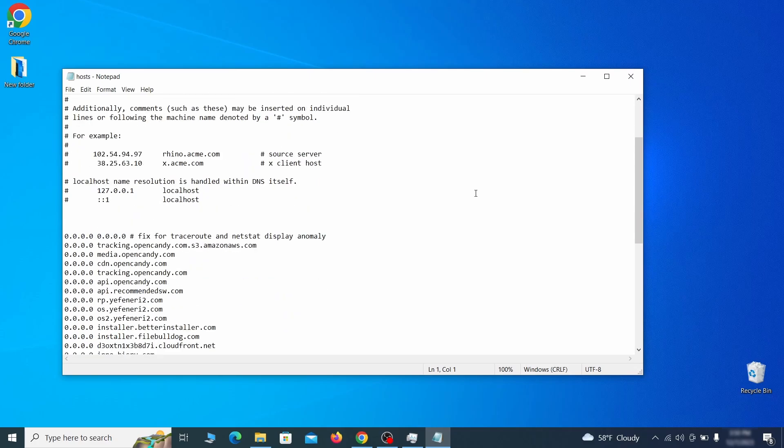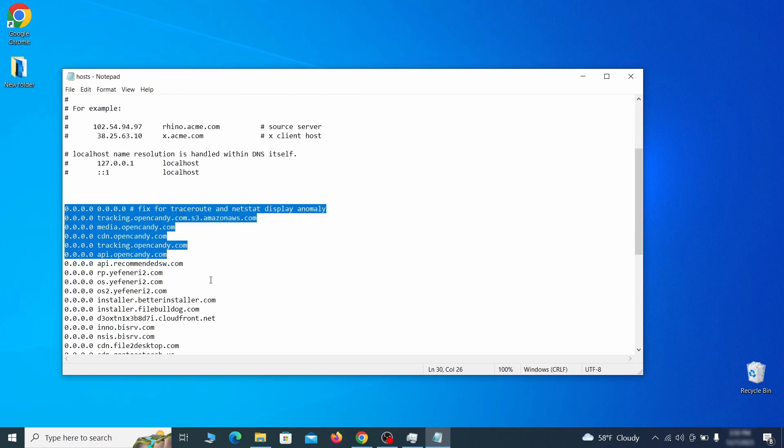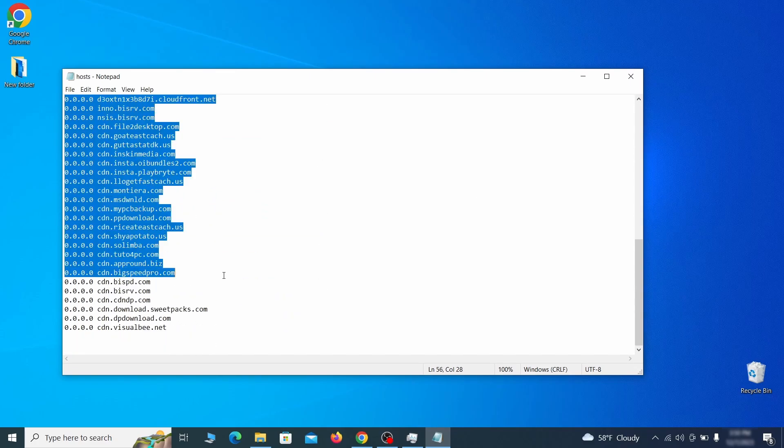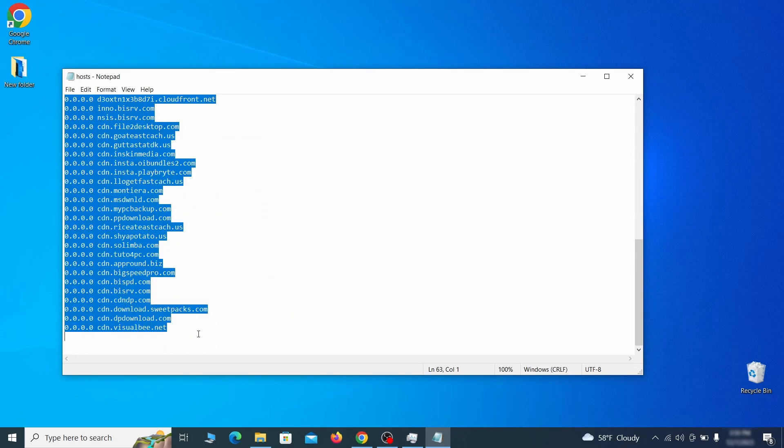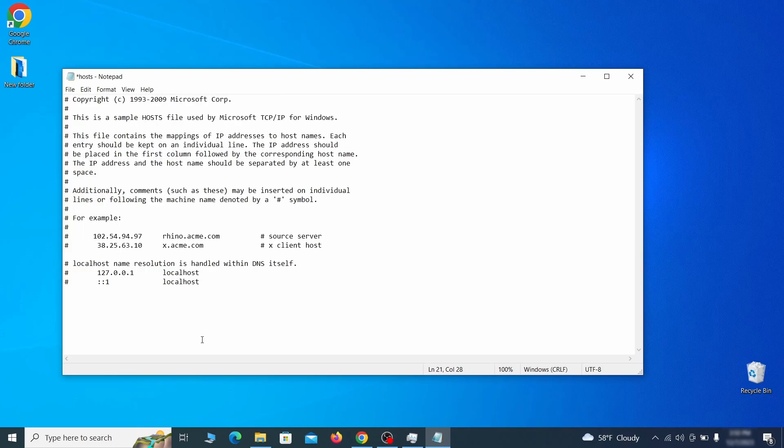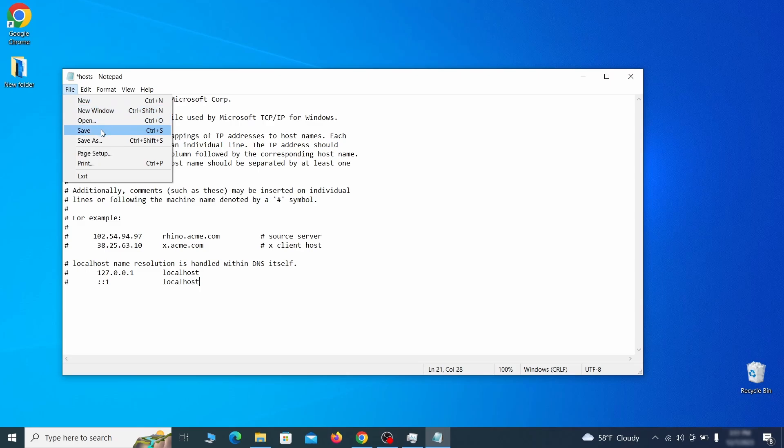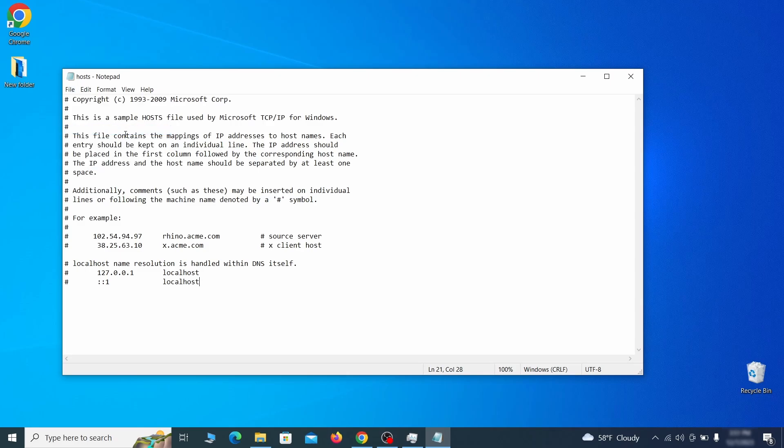When the file opens, check if there's anything written below the two localhost lines at the bottom. Sometimes malware programs will add custom IP addresses there, so if you see anything, delete it. Then go to the file menu and click save to save the changes.